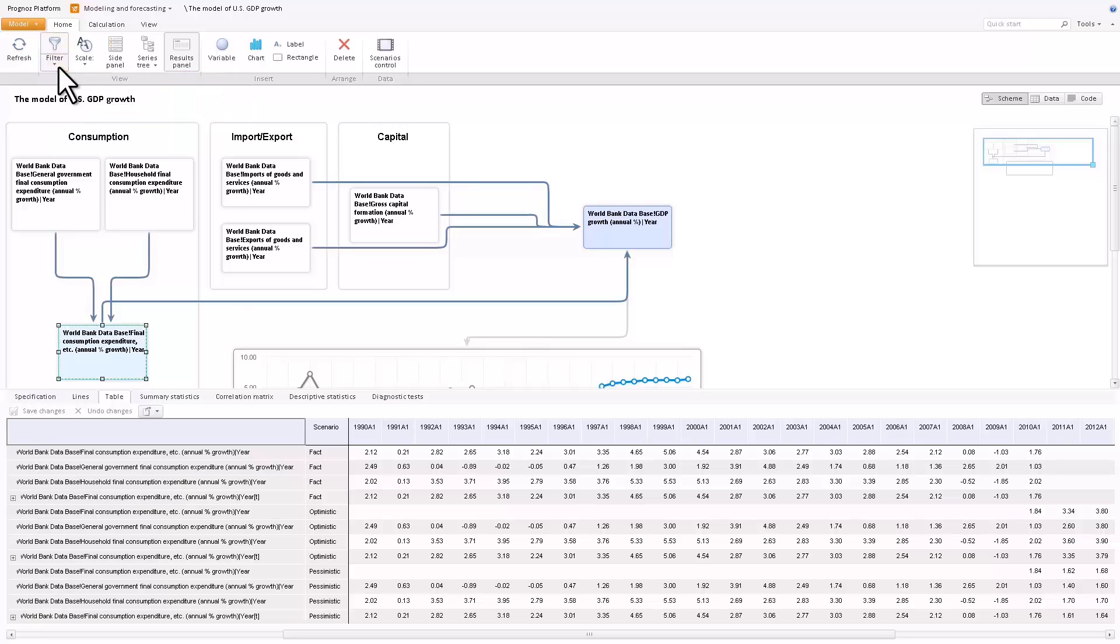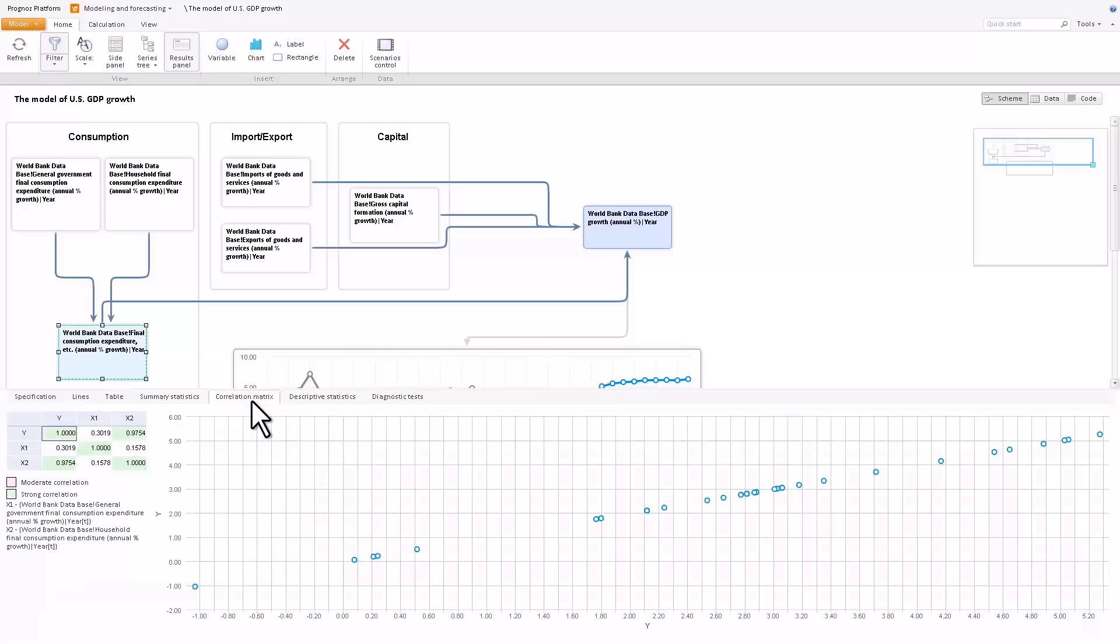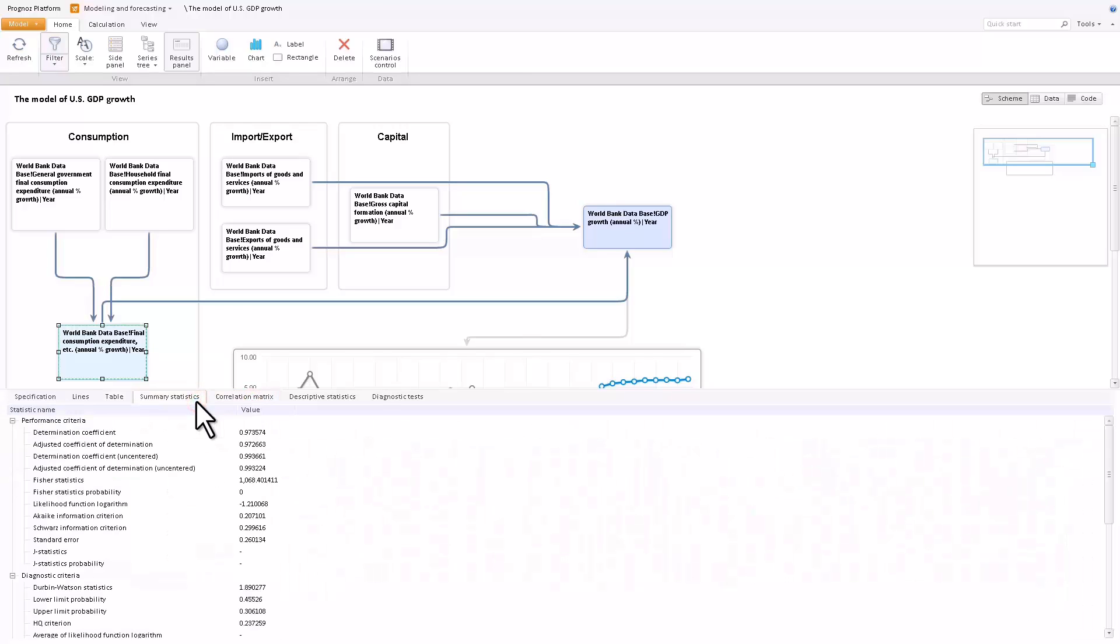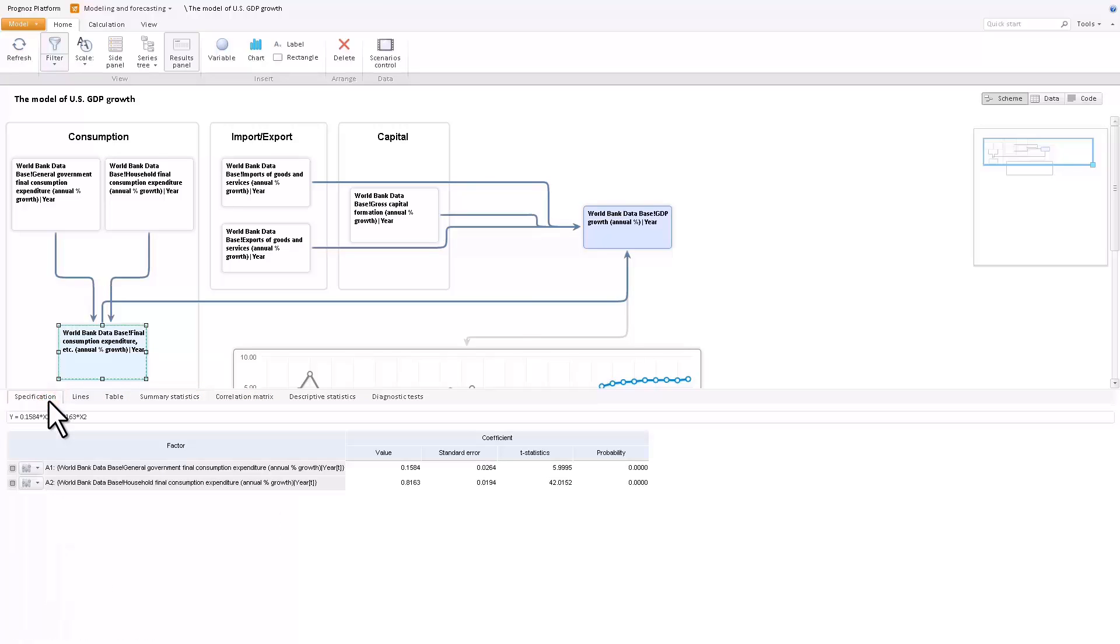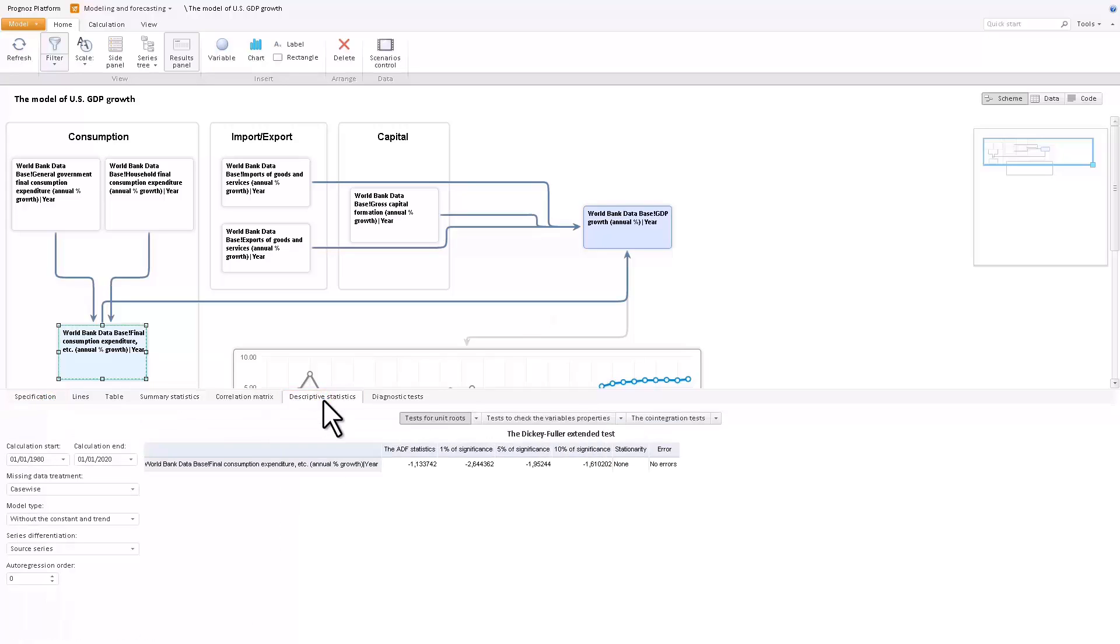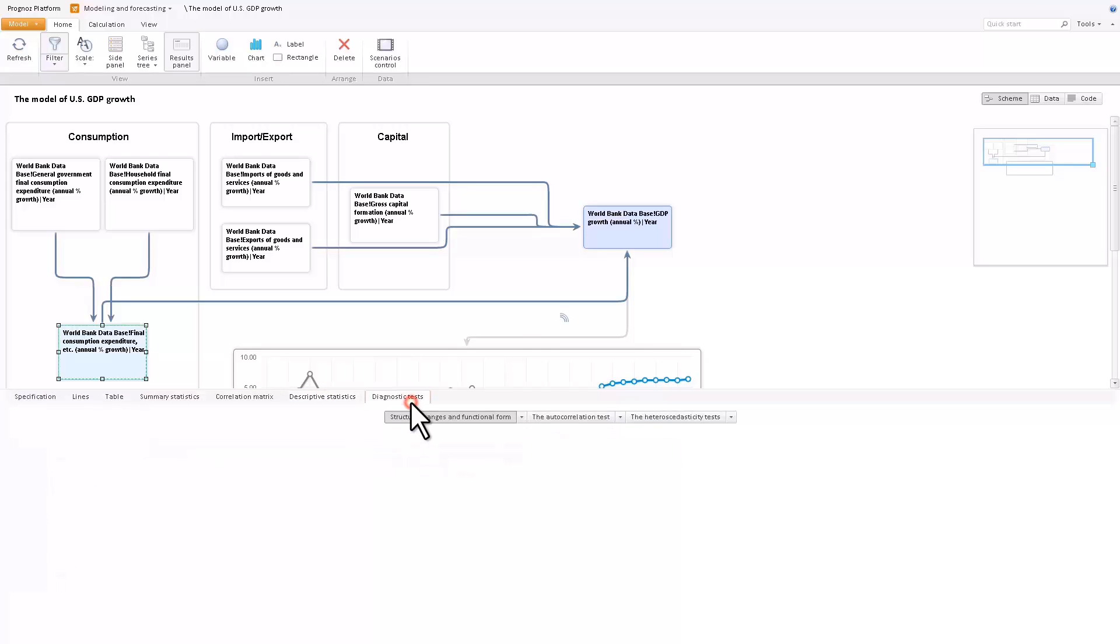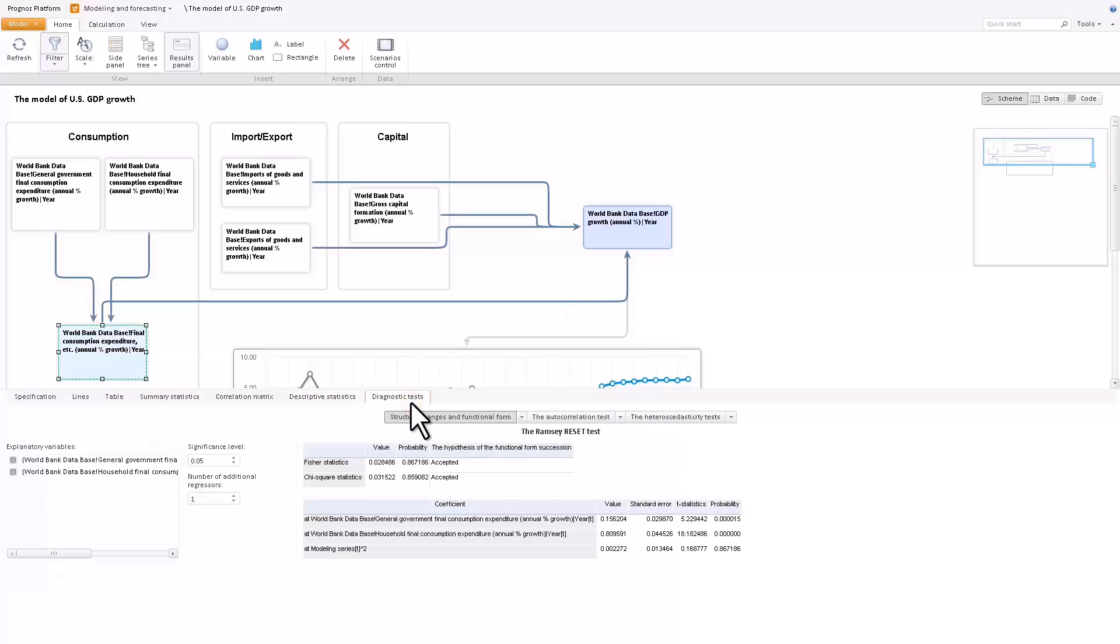The results bar also contains tabs describing the model properties, including the correlation matrix, the summary statistics, and the equation specification. To view the main characteristics of the series, go to the descriptive statistics and diagnostic test tabs.